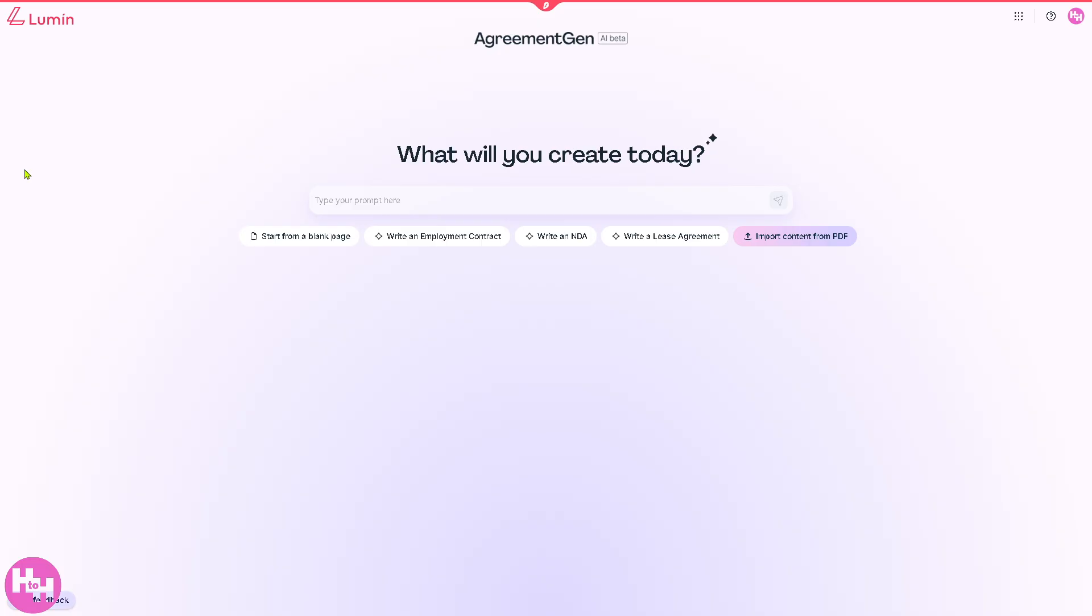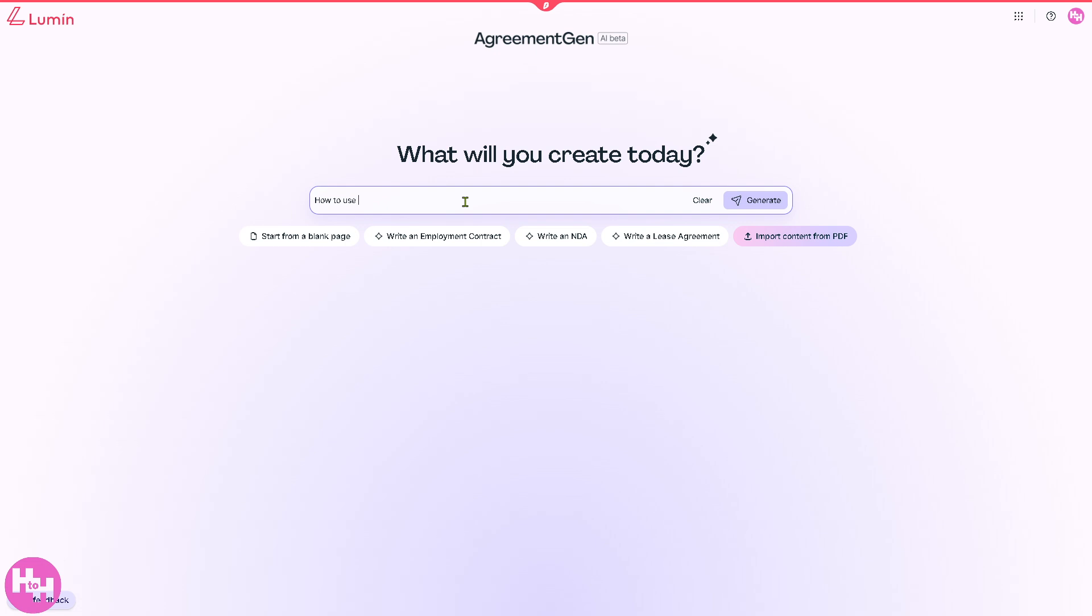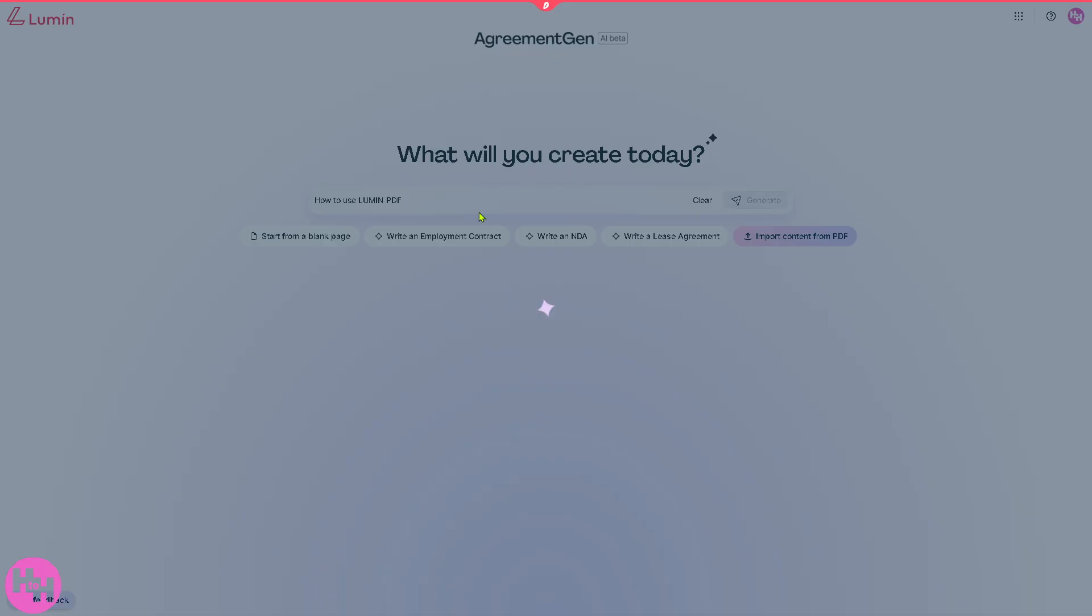You can simply type your prompt here, start from a blank page - write an employment contract for example - and press enter. You can type in 'generate' or just press enter and it'll give you content.